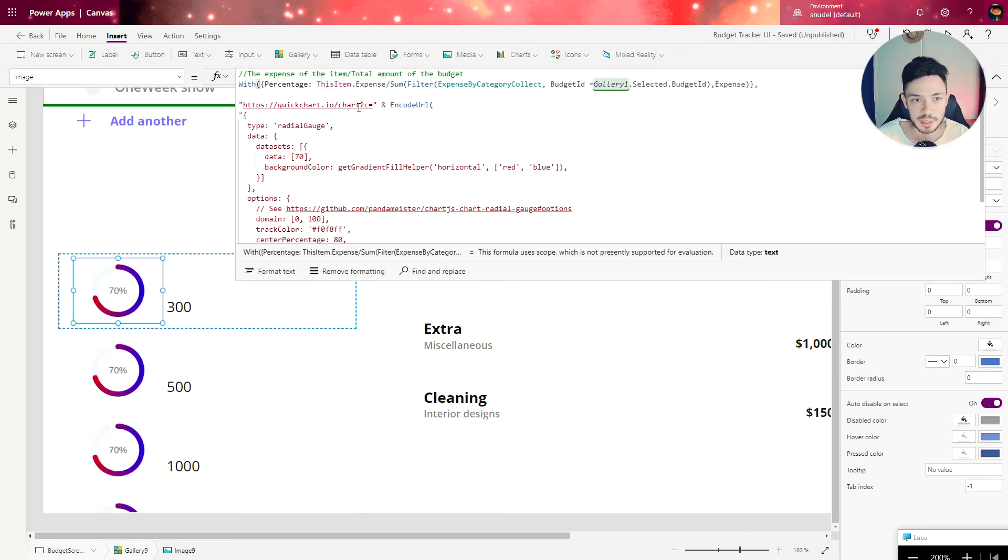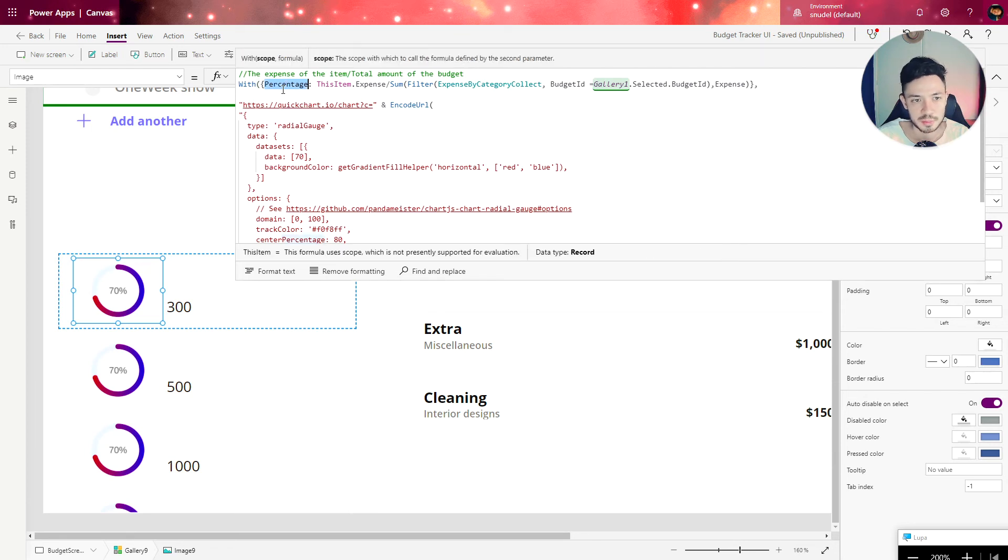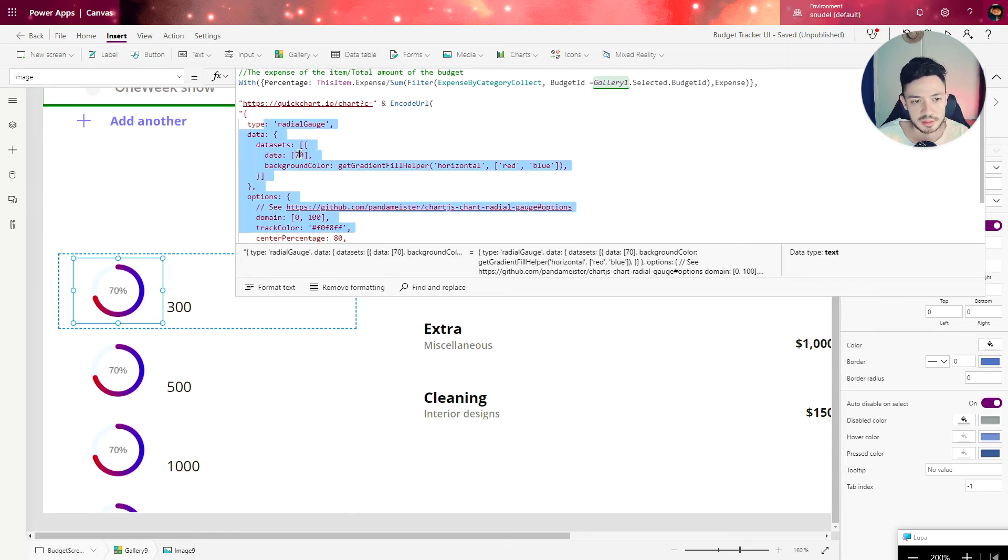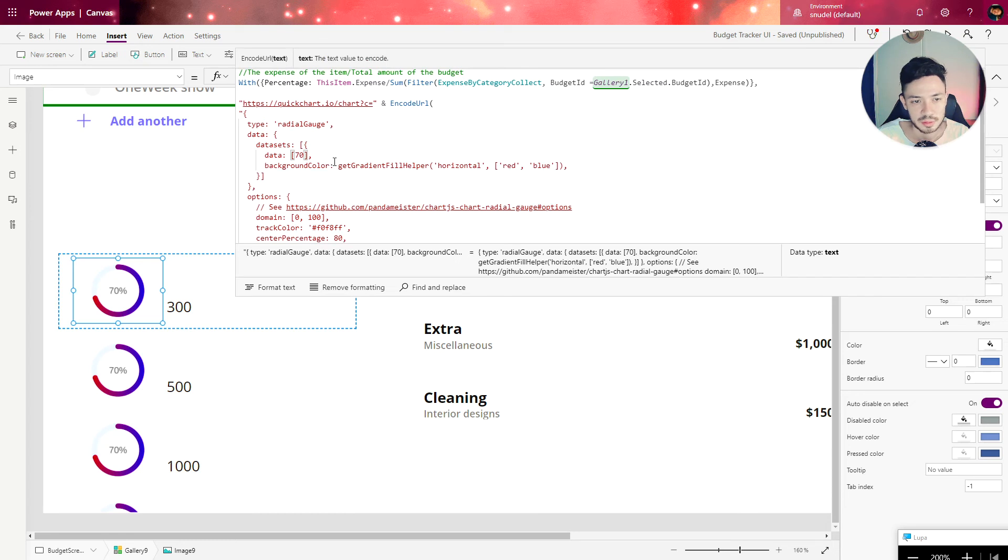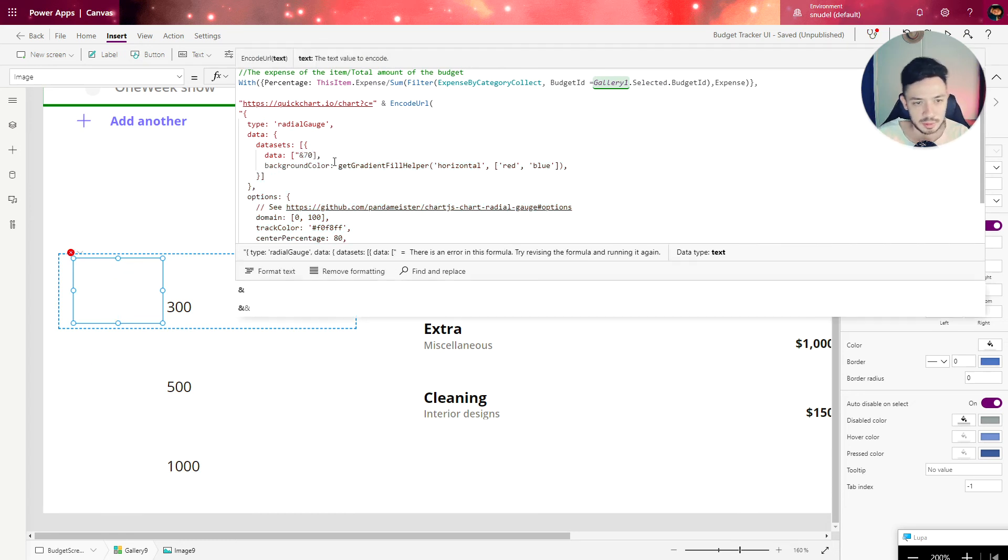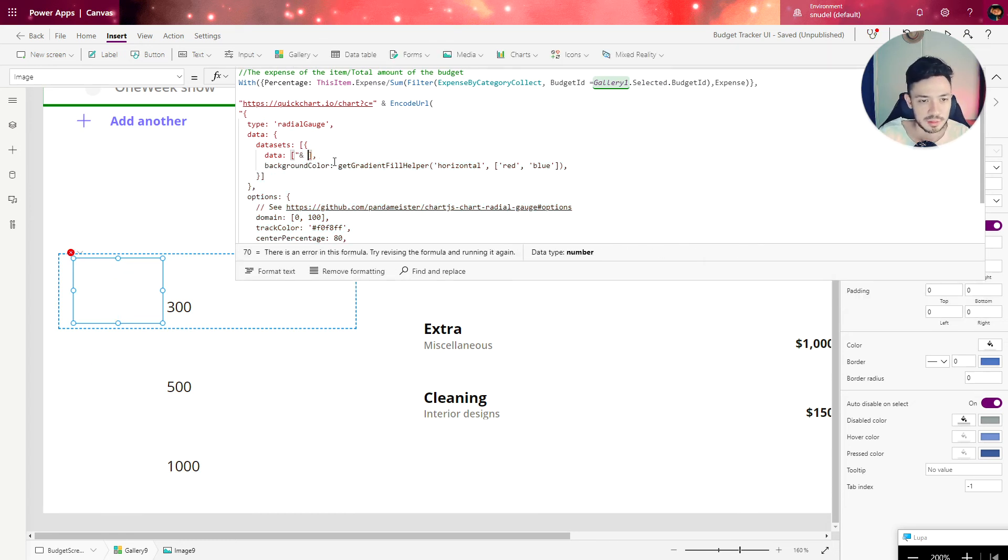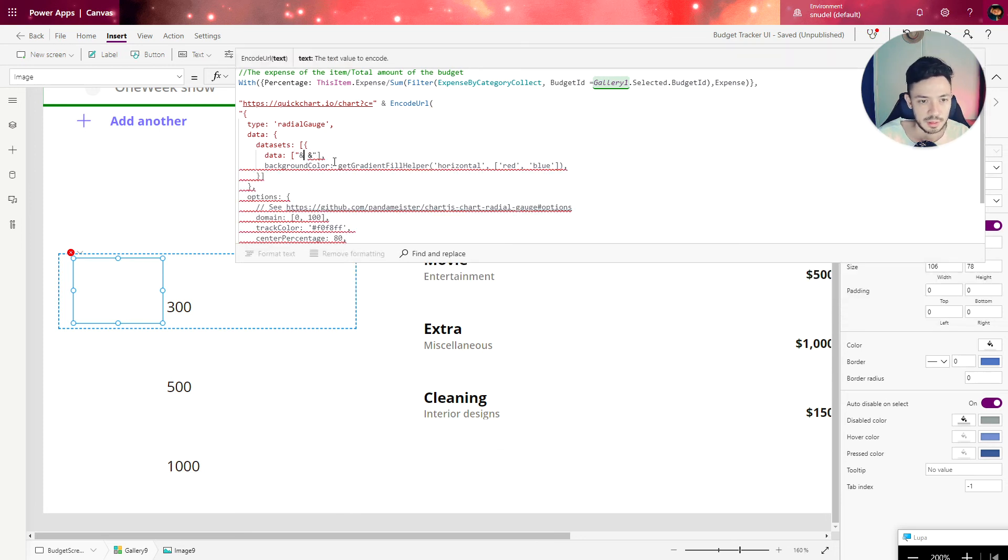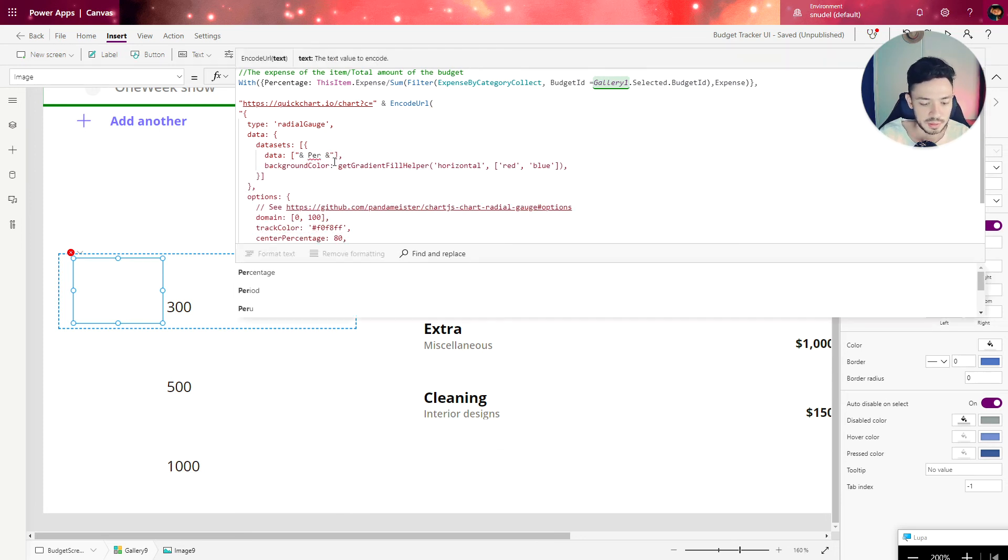Now we can use this percentage definition that we have here inside the data. Remember this piece of code is text, so we need to do like this and write percentage.